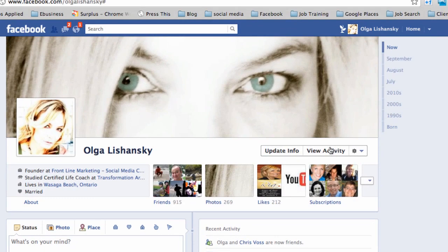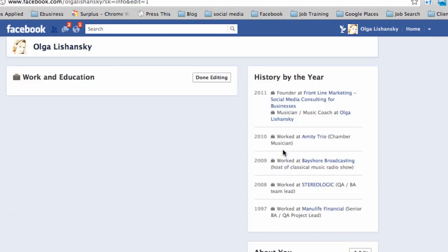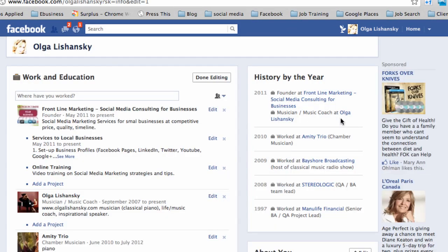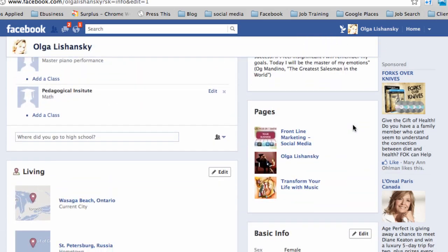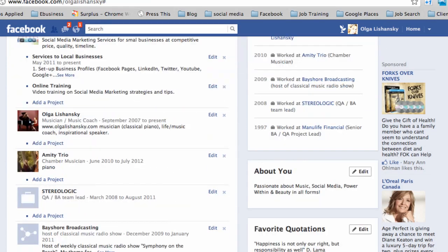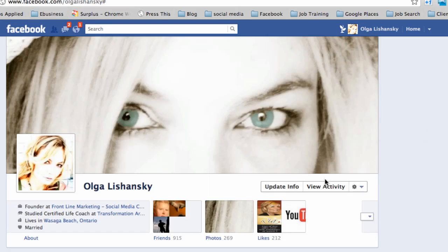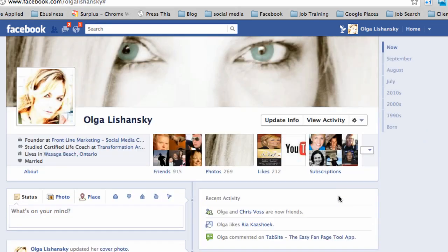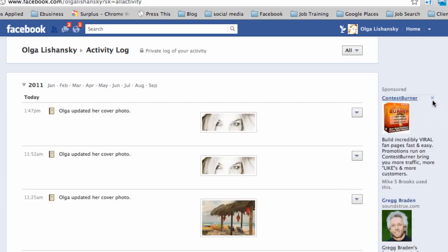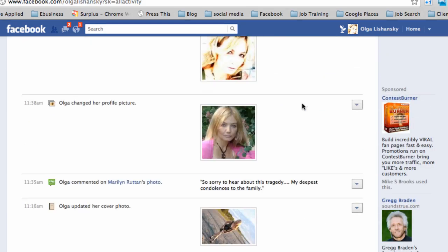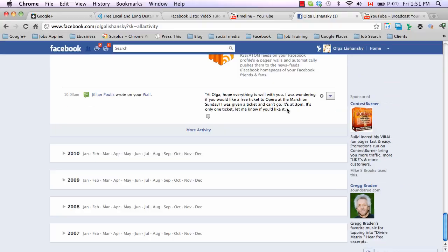There are a couple of other important buttons here: Update Info covers your education, history, and information about you in slightly different formats. View Activity is a very cool feature — as you click on it, you get access to all your activities organized by year.